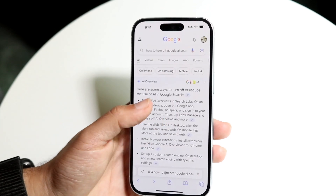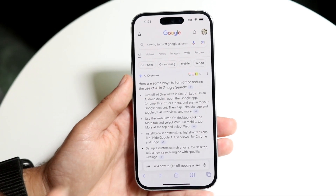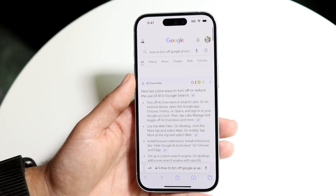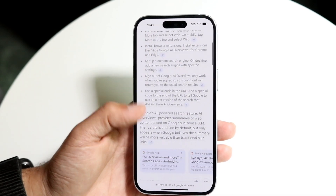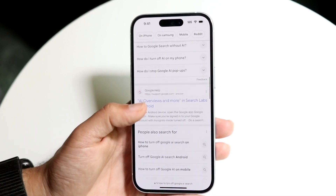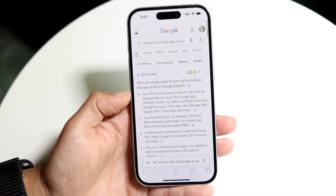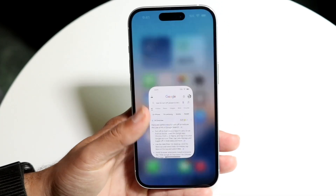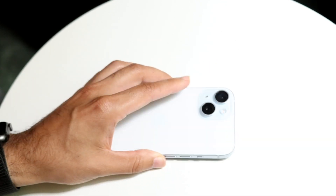The only other option you have here is to just ignore the specific AI overview. As you're scrolling through, you can just look at it and scroll past it and go through the actual search results, because those results are still exactly the same. It's just this block at the top, which can be kind of annoying for some people.